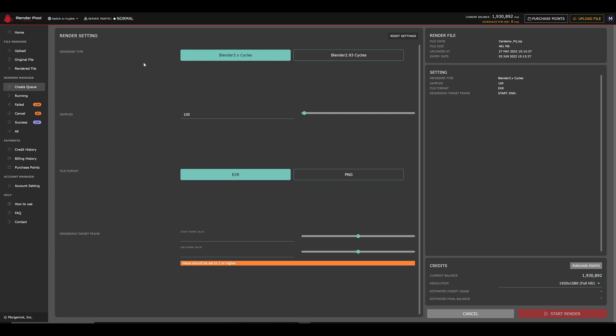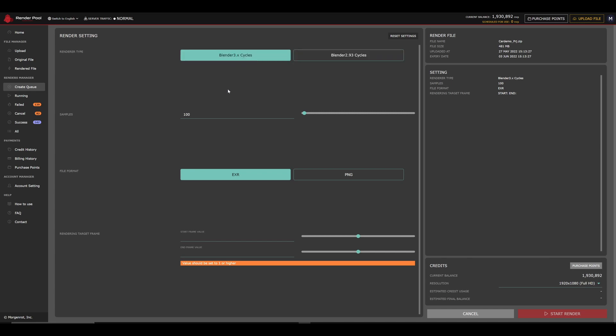As of this tutorial, we support Blender 3.X and 2.93 Cycles engines. You can choose whichever you prefer. You can also set the sampling from here, so I will use the same sampling as my BlendScene.